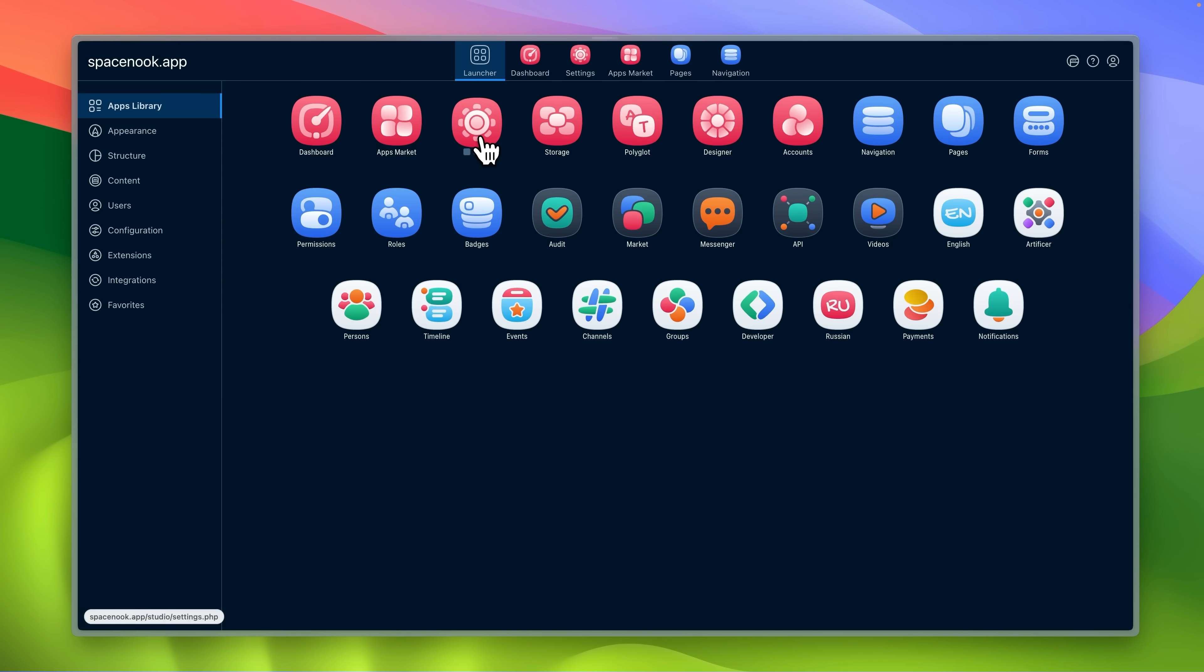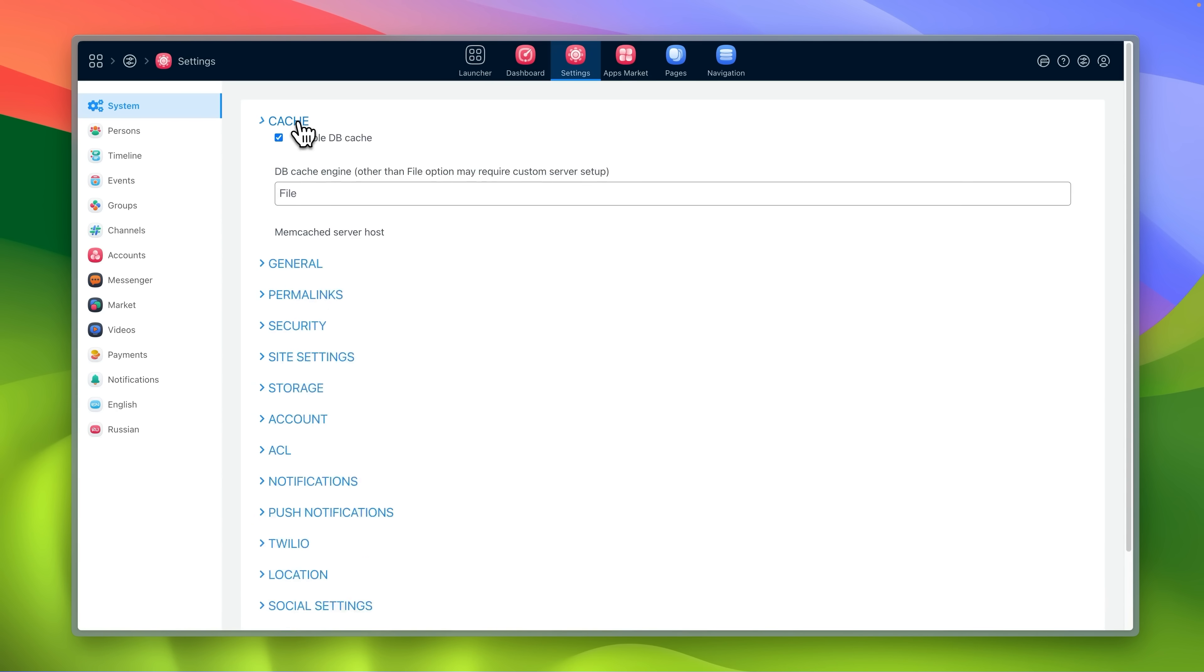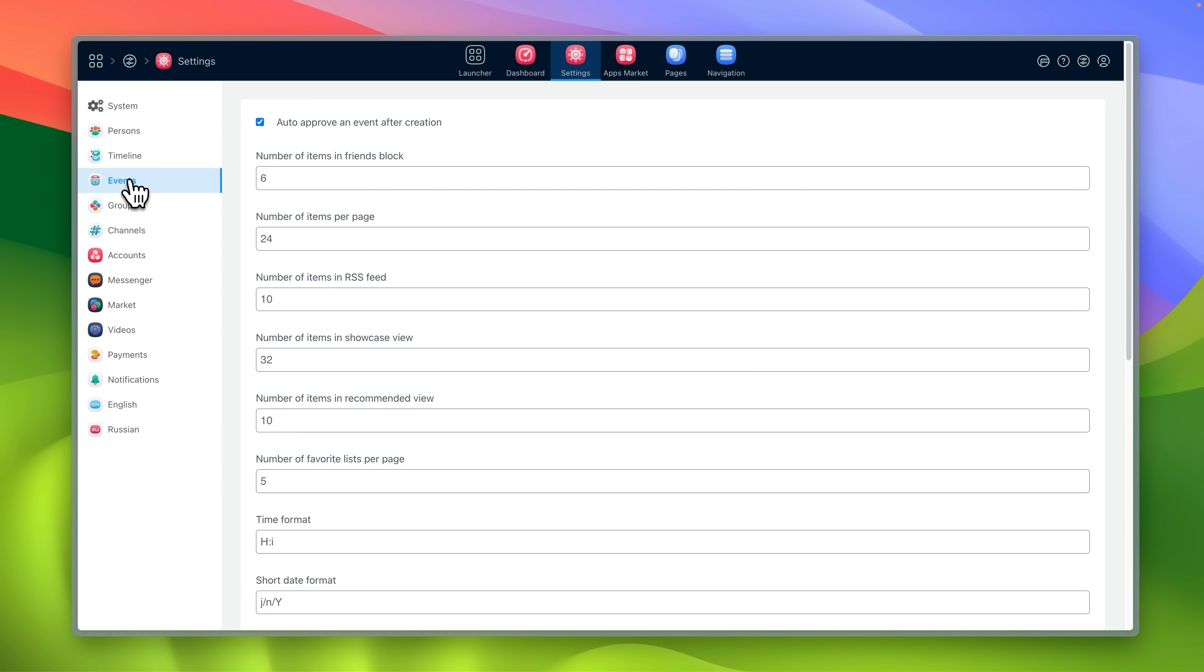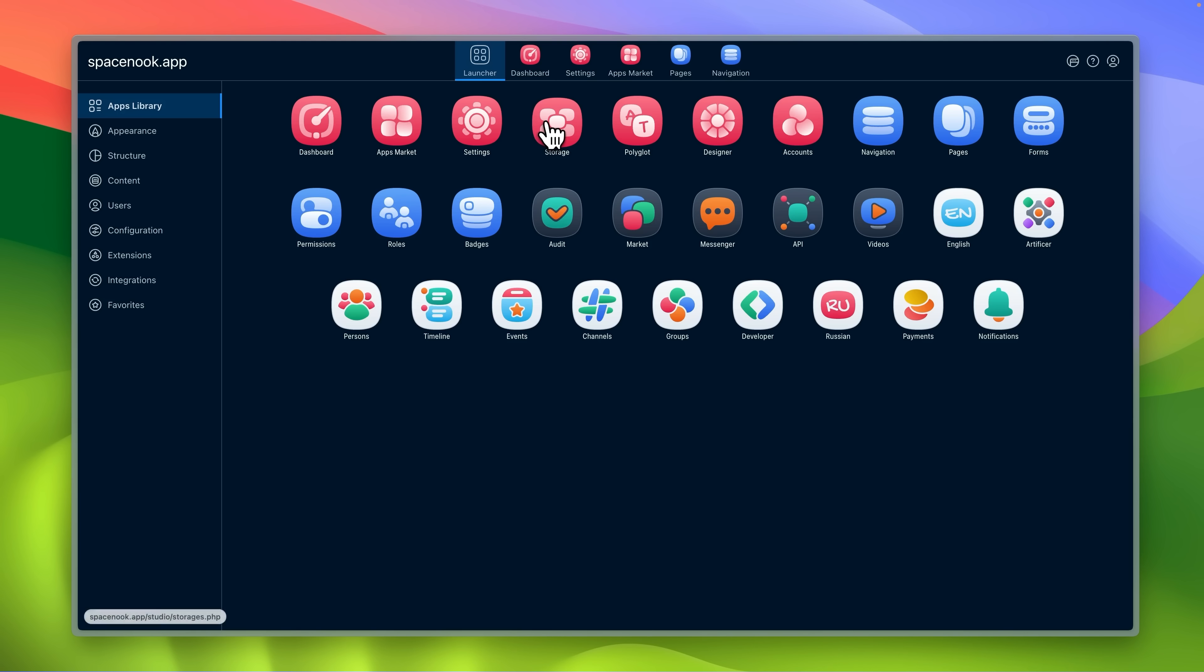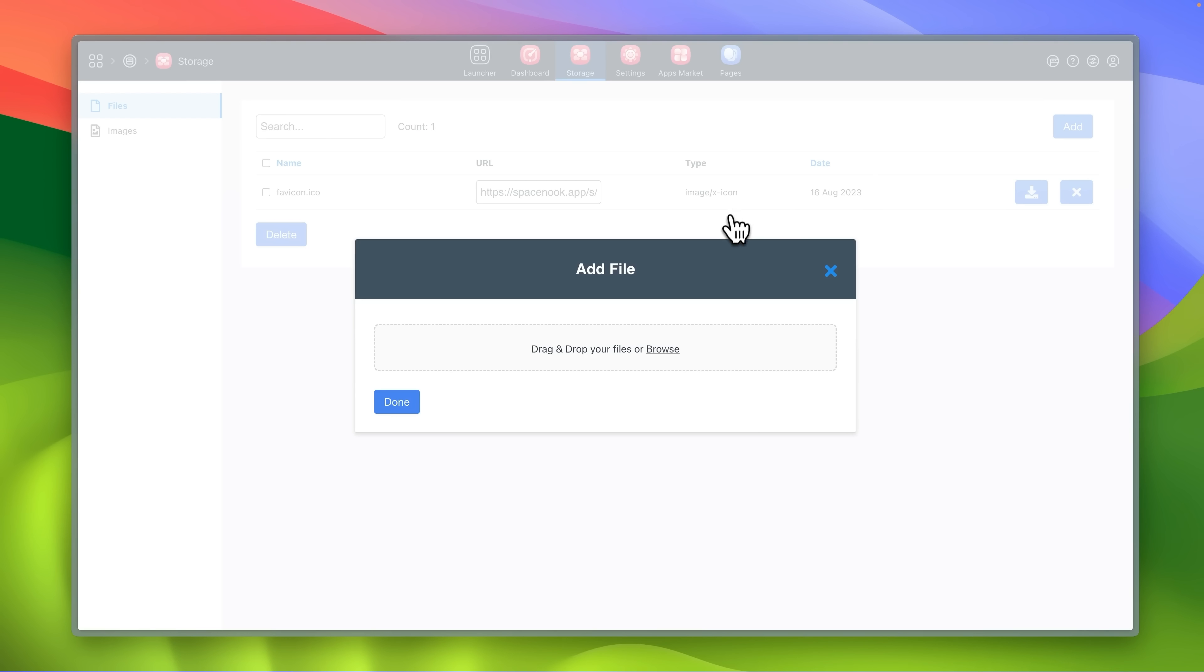Settings includes general system configuration and quick access to settings from the other apps. Storage gives you access to upload and control media used for site configuration.